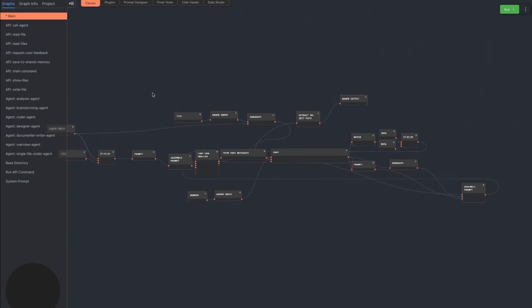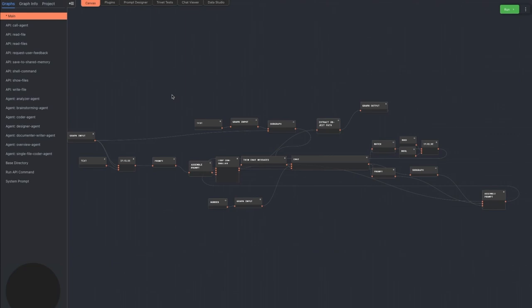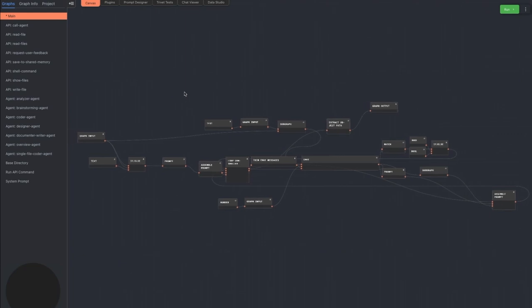The main graph is considered the project manager agent. Its main role is to determine what to do next and then delegate everything to other agents.